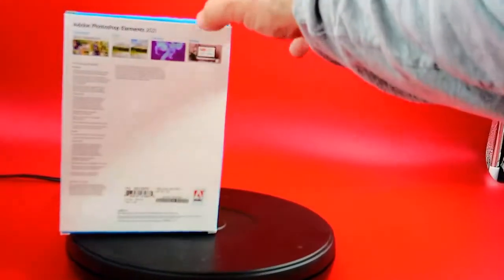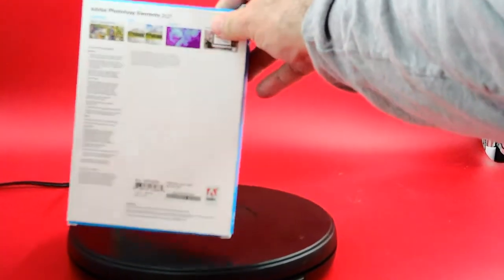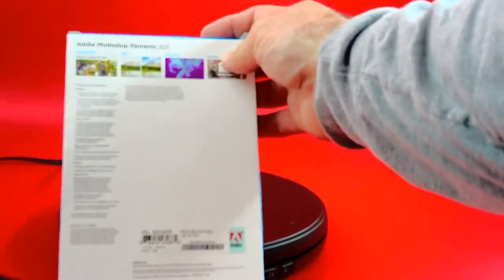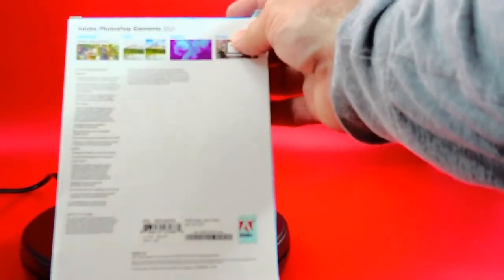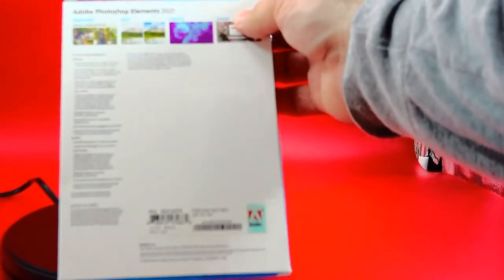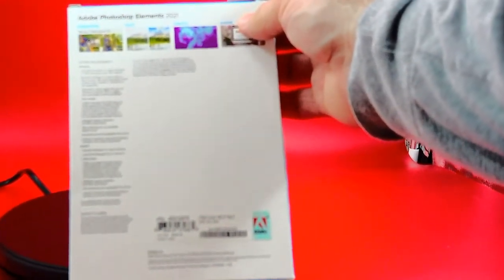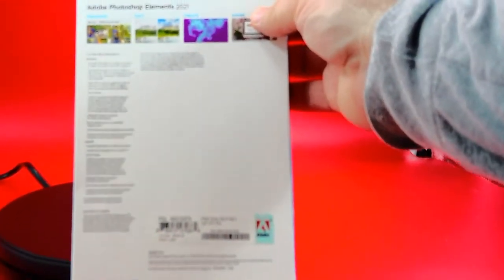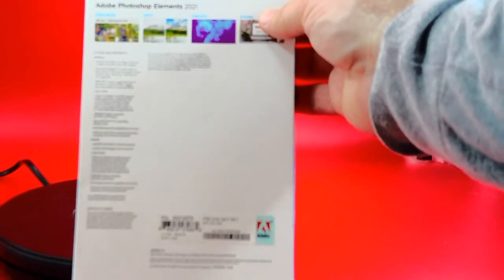But here, what it says for the system requirements. I don't know if you can read this because I'll try to focus in on it. But it says Windows needs an Intel 6th generation or newer processor or AMD equivalent with SSE4 support, Microsoft Windows 10 version 1903 or later, version 1909 recommended, 64-bit versions only. Windows 7 and Windows 8.1 not supported.